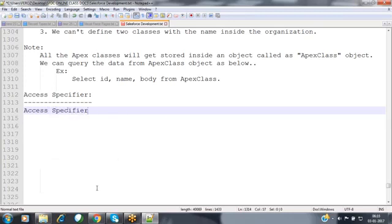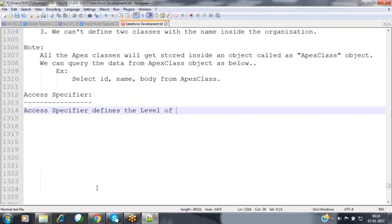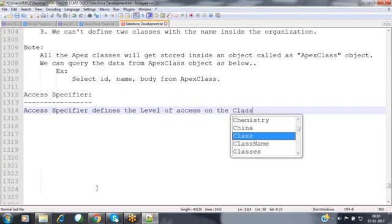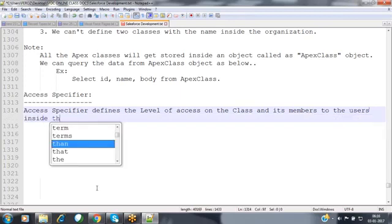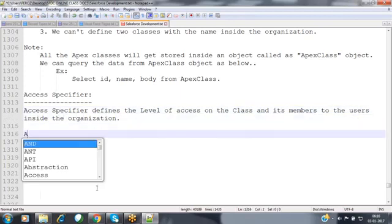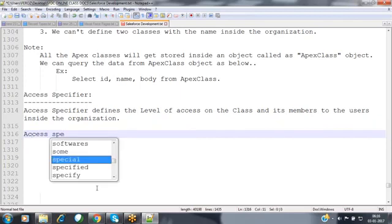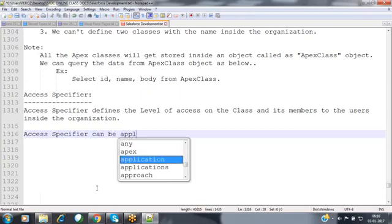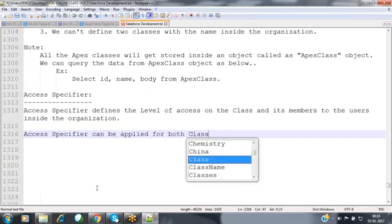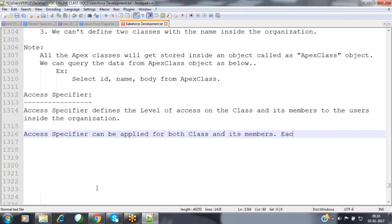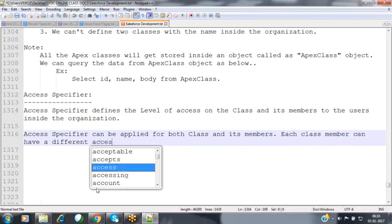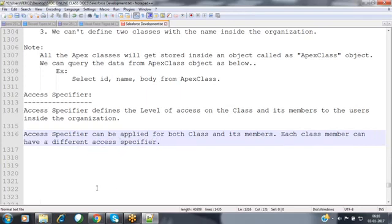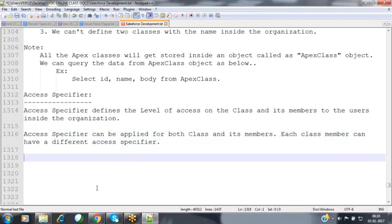The access specifier defines the level of access for the class and its members to users inside the organization. It can be applied for both the class and its members. Each class member can have a different access specifier.